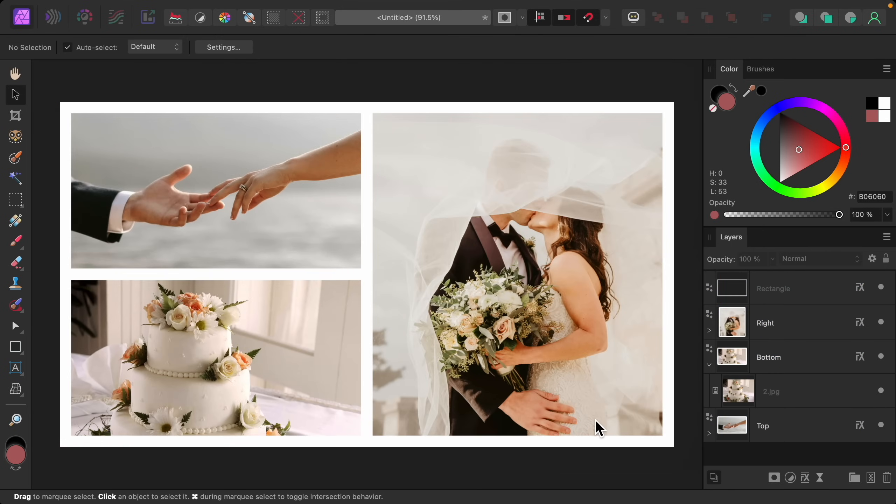With that, now you know how to make a photo collage in Affinity Photo. Thanks for watching, and I'll see you in the next Affinity Revolution tutorial.